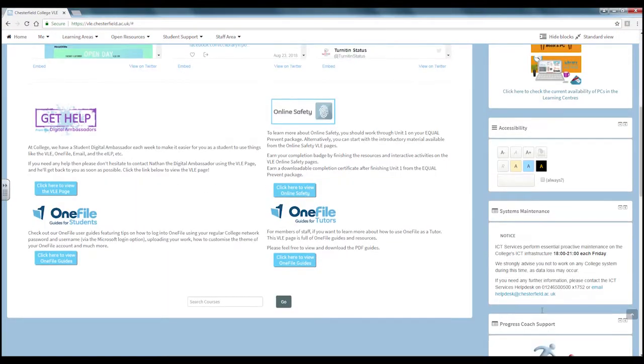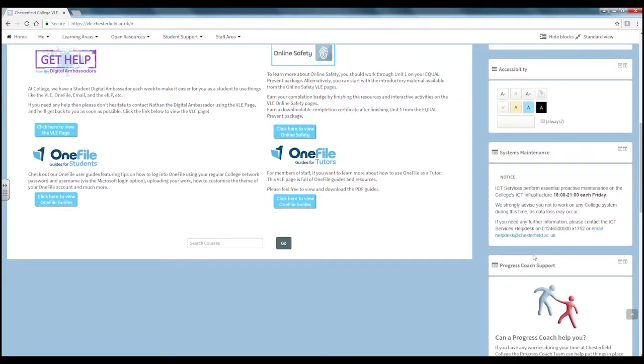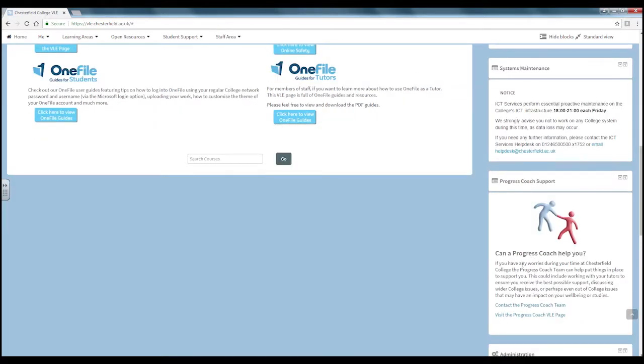Below this you will find any system maintenance updates from IT. Scrolling further below you will find information regarding progress coach support. Click on the links to access more information.